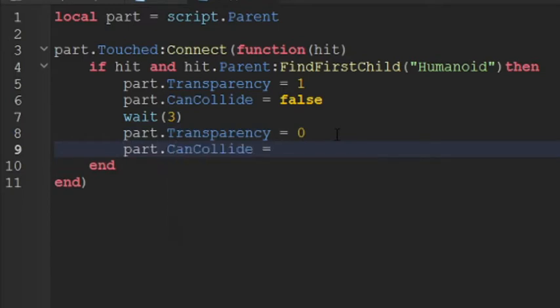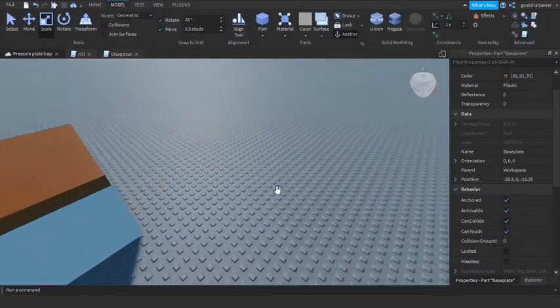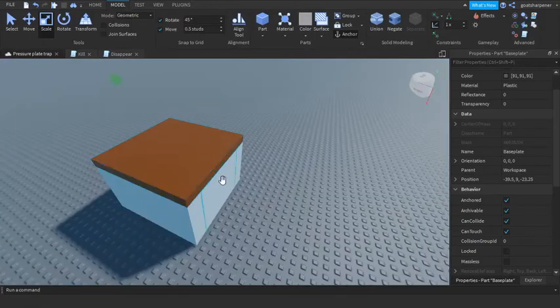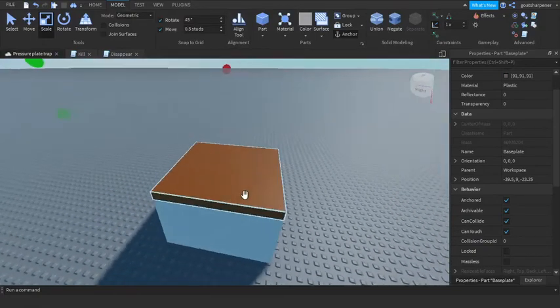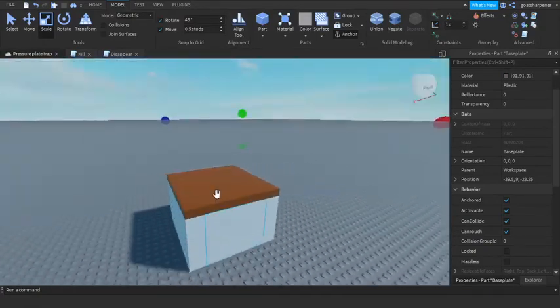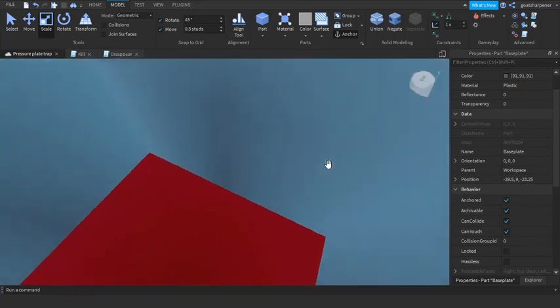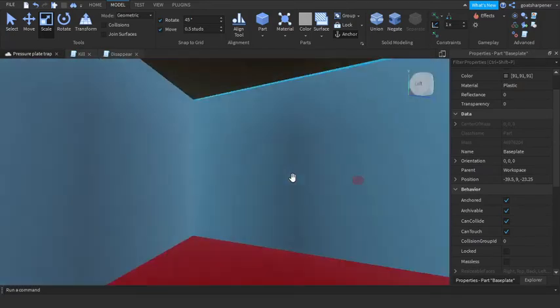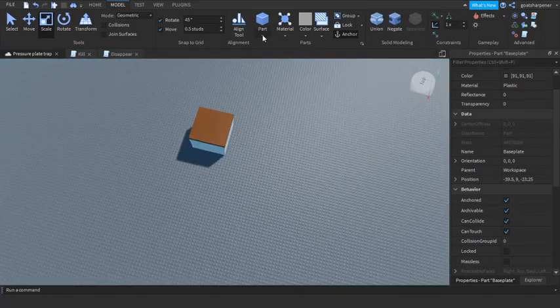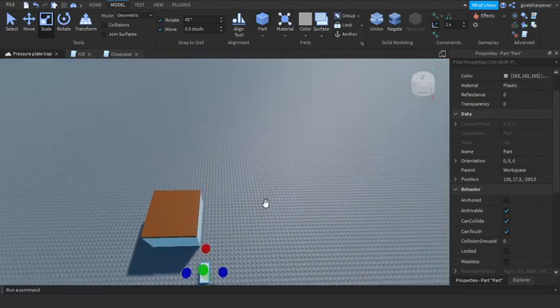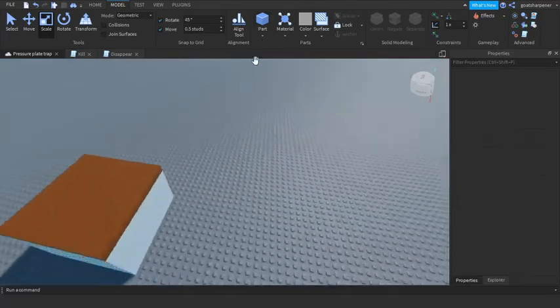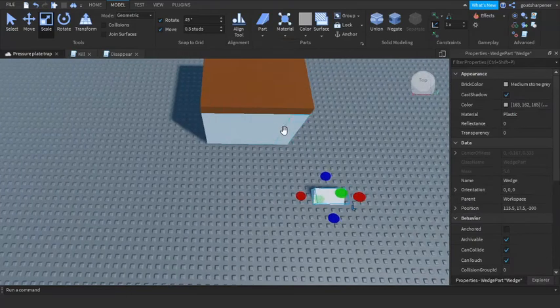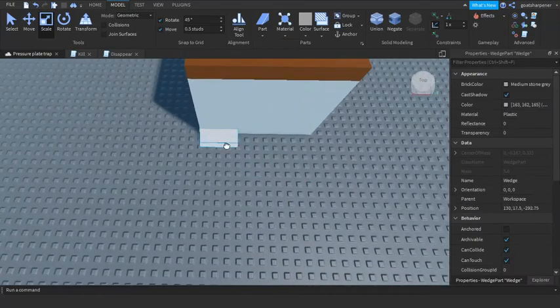So I'm just gonna quickly do a few things so that I can actually get there. So add in a wedge, this will be our ramp. Scale it.